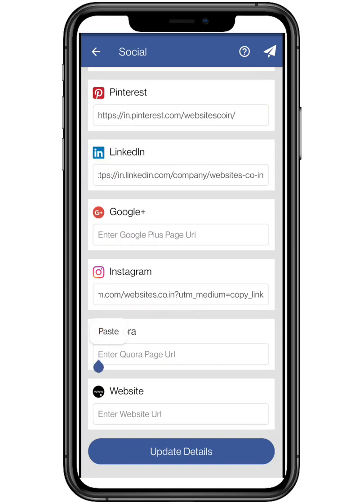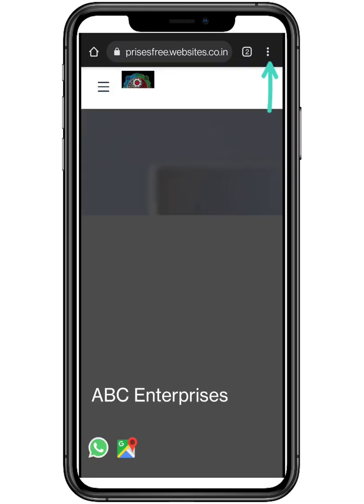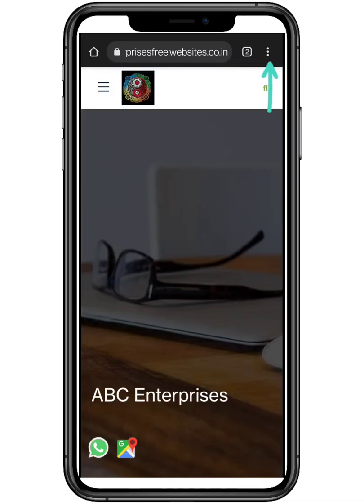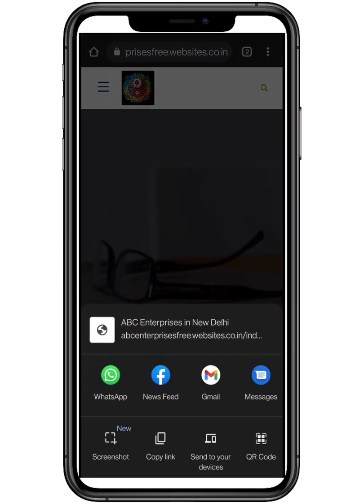And last but not the least, for your own website, tap on the navigation button on the top right of your smartphone. It will redirect to your website. Now perform the same steps to copy the link and paste it.